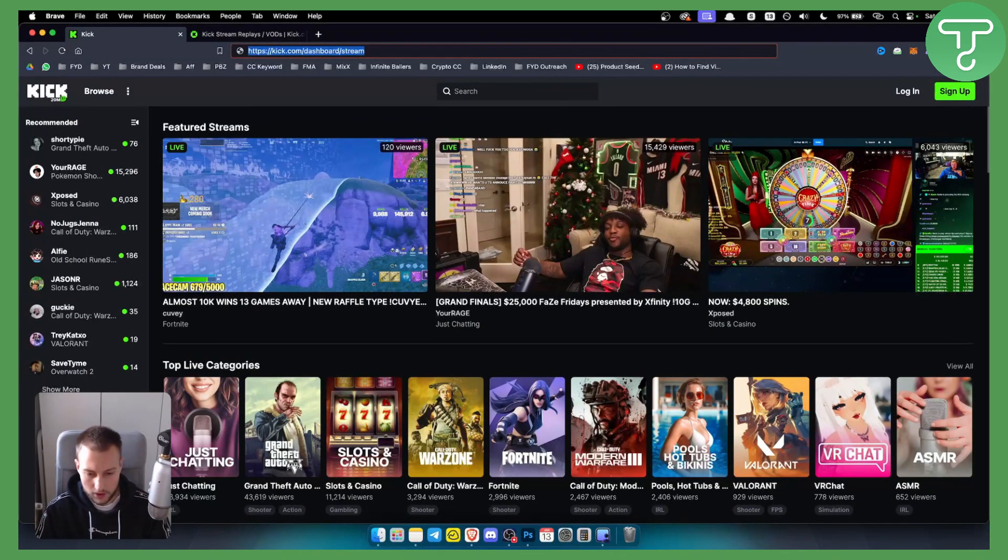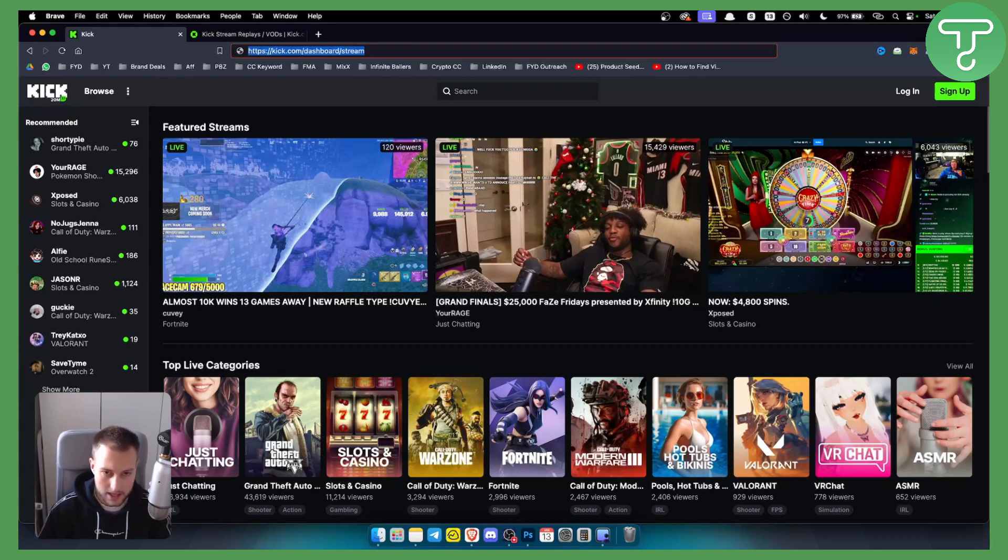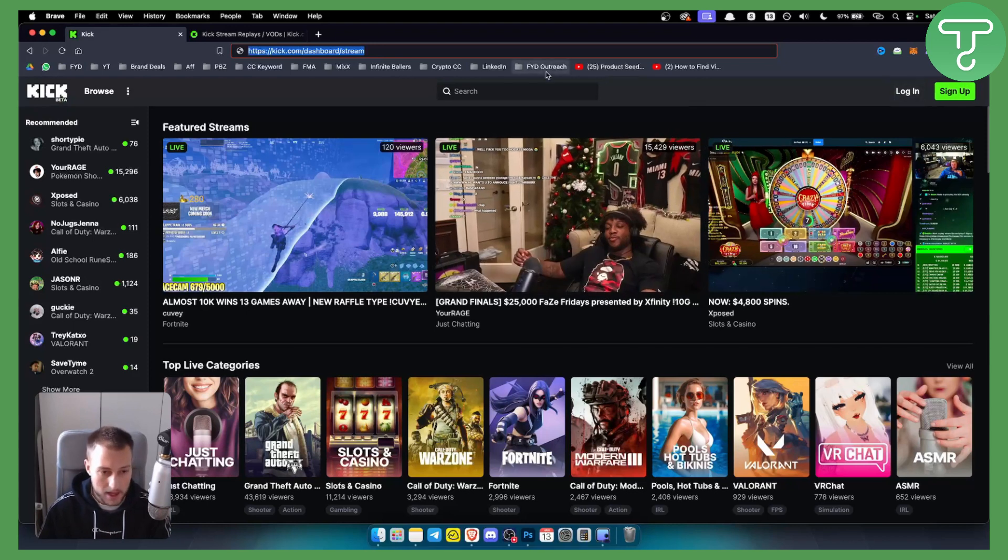Now deleting a stream on kick.com is called a VOD or a replay. So you can always log in to your kick.com and you will be able to delete your streams on kick.com.